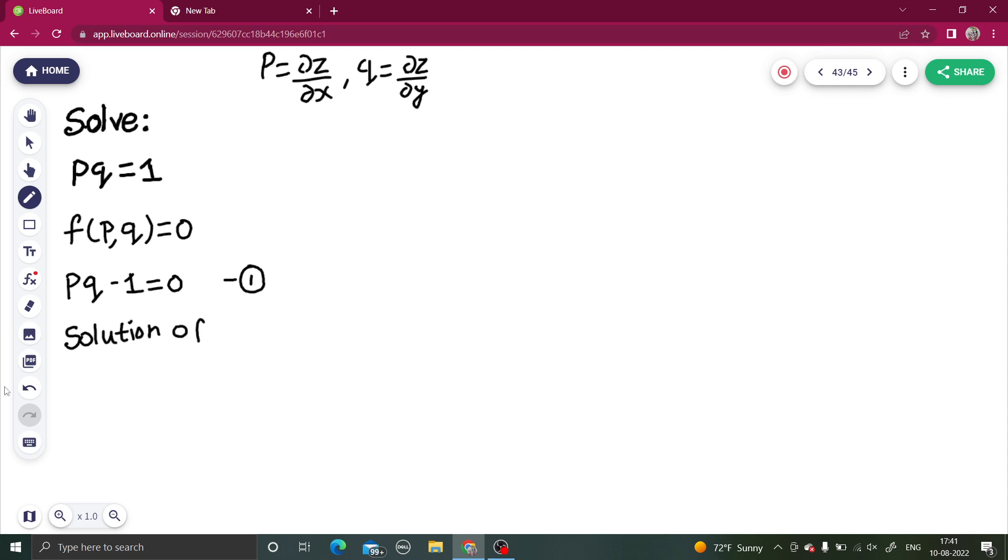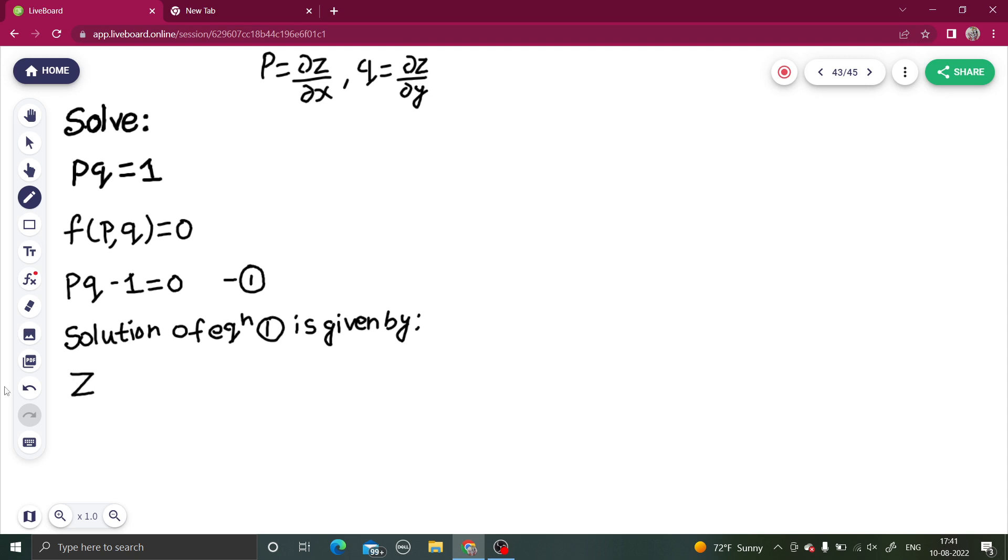You can directly write the solution. The solution of equation 1 is given by z = ax + by + c. This is the solution. Let's name this as equation number 2.